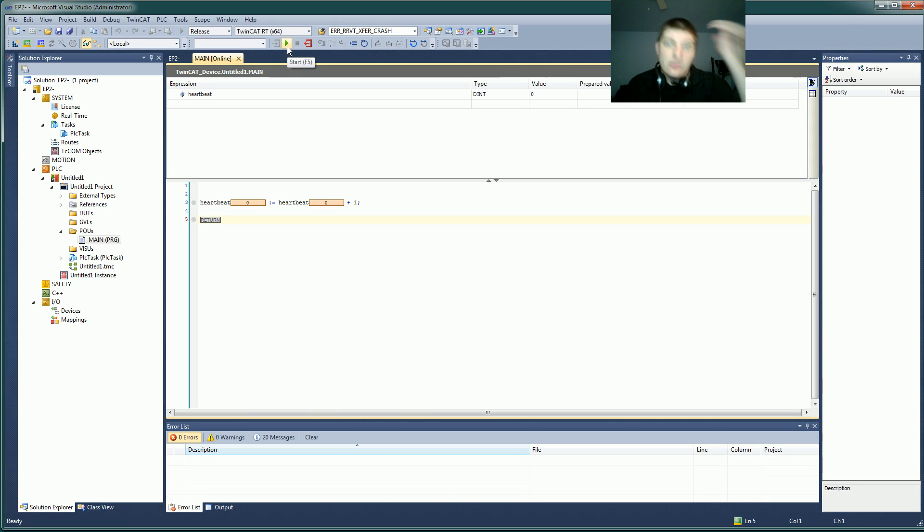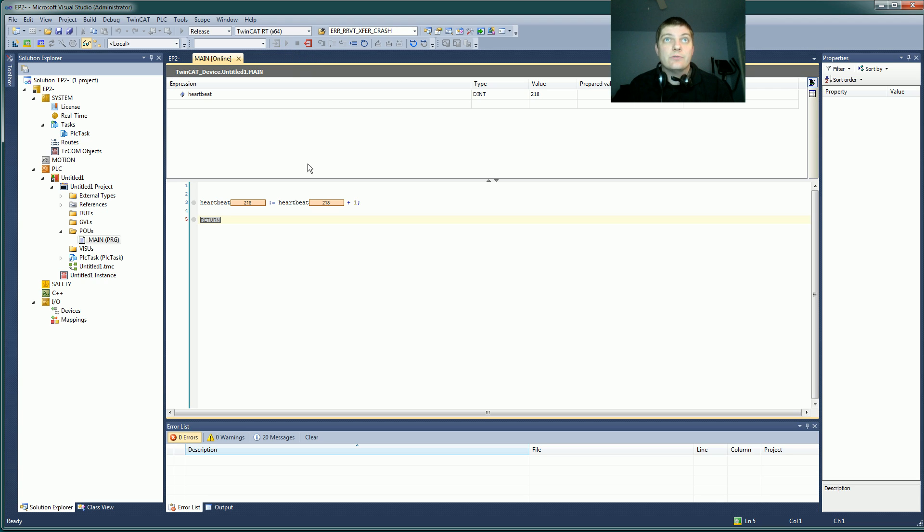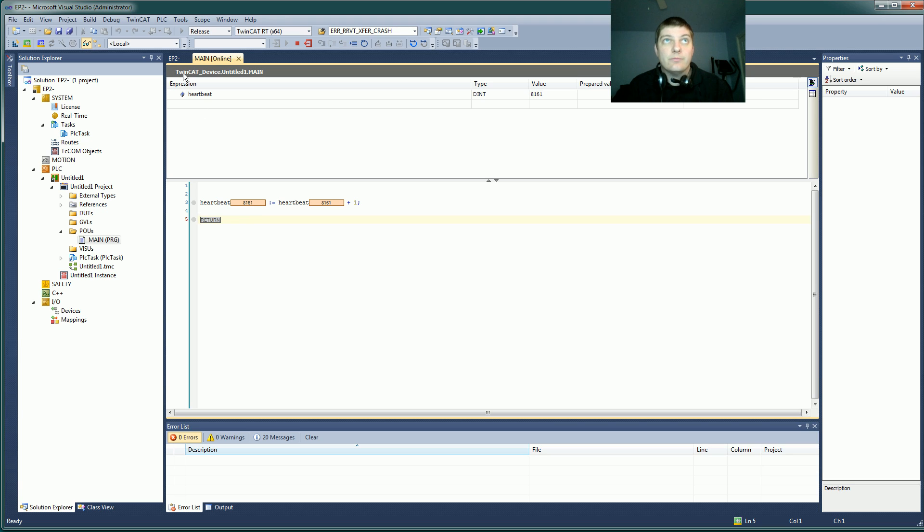Now it's not running, so I need to tell it that it's time for it to run. And you'll notice, maybe I was at what, 14,000 before? So I'm coming up ten times faster than I was before.